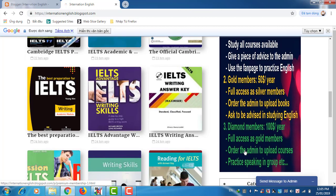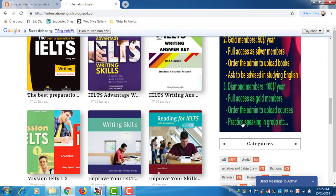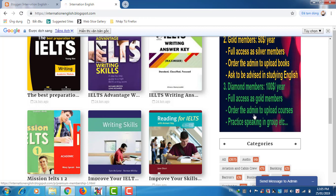Number three is diamond members, one hundred US dollars per year for access as gold members, order me to upload courses, and practice speaking in group, etc.